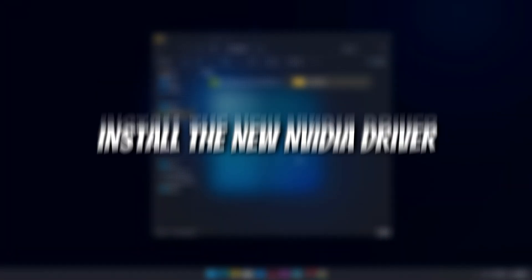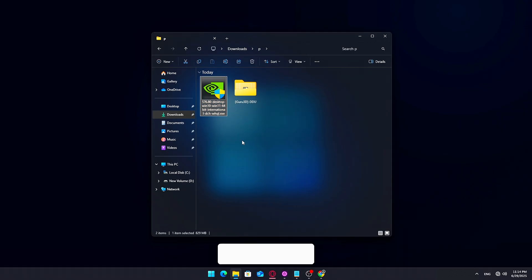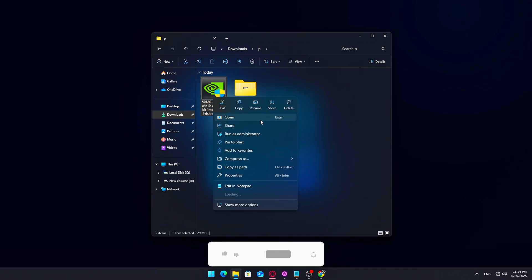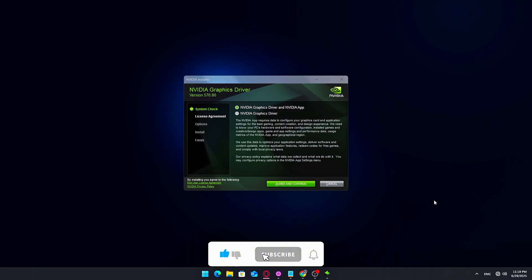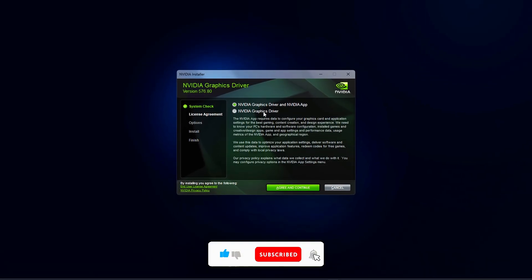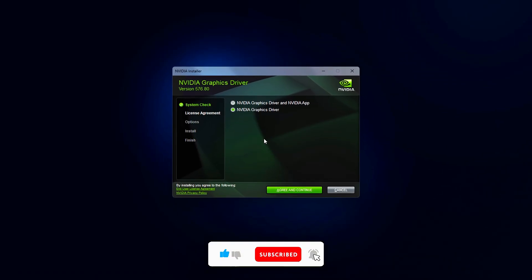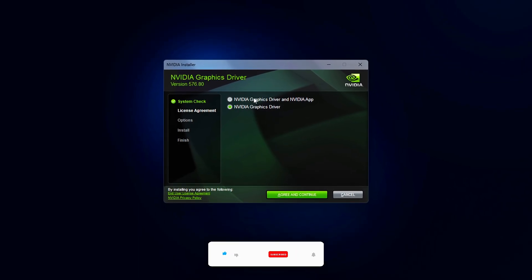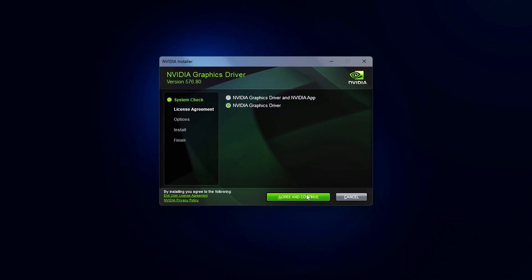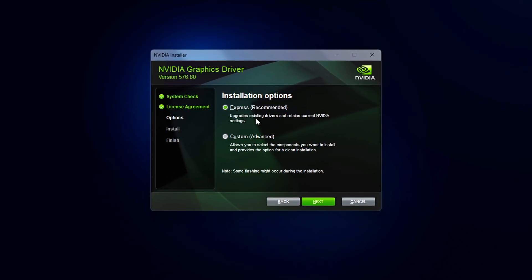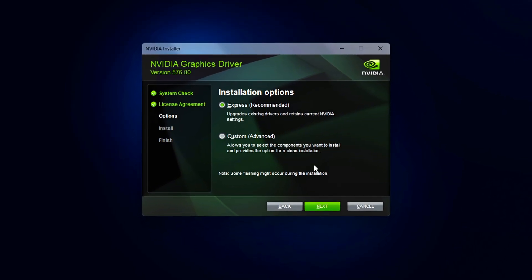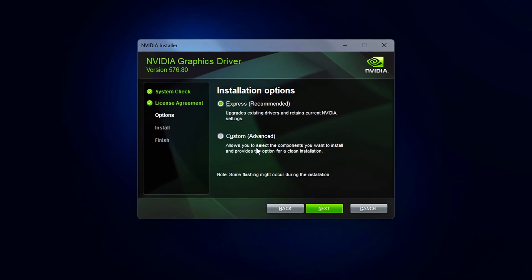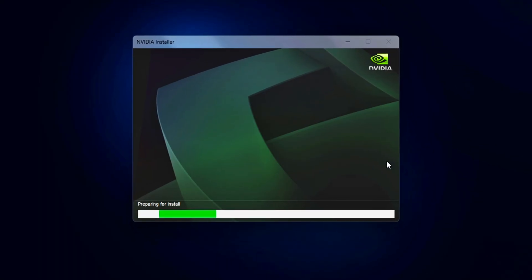Step 6: Install the new NVIDIA driver. Now that you're back in Windows, double-click the NVIDIA driver file you downloaded earlier. If asked, choose to install only the graphics driver, not the full NVIDIA app. You can add that later if needed. Click Agree and Continue. Then choose Express Installation. Your screen might flicker during the process. That's totally normal. When the installation is done, hit Close.